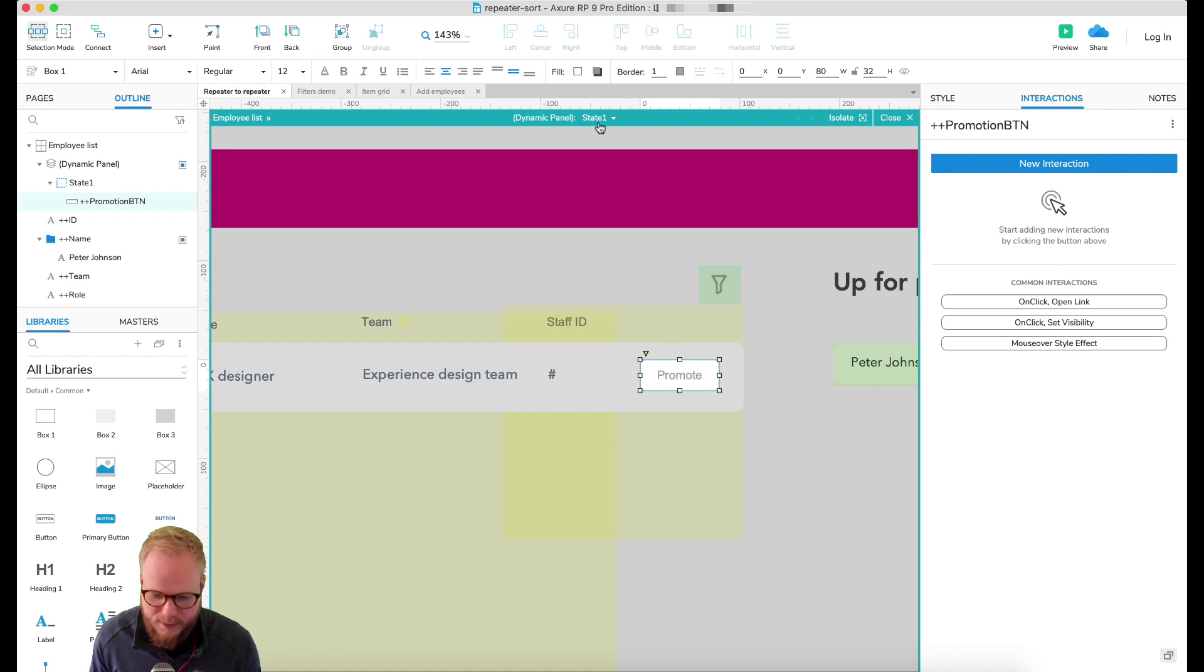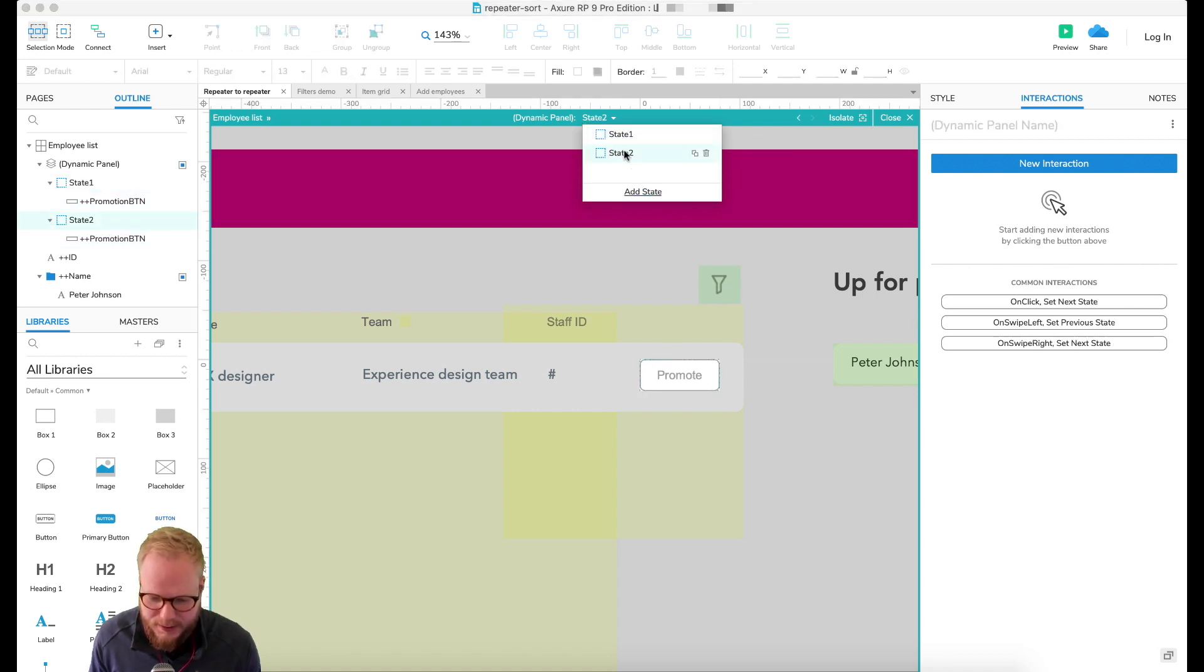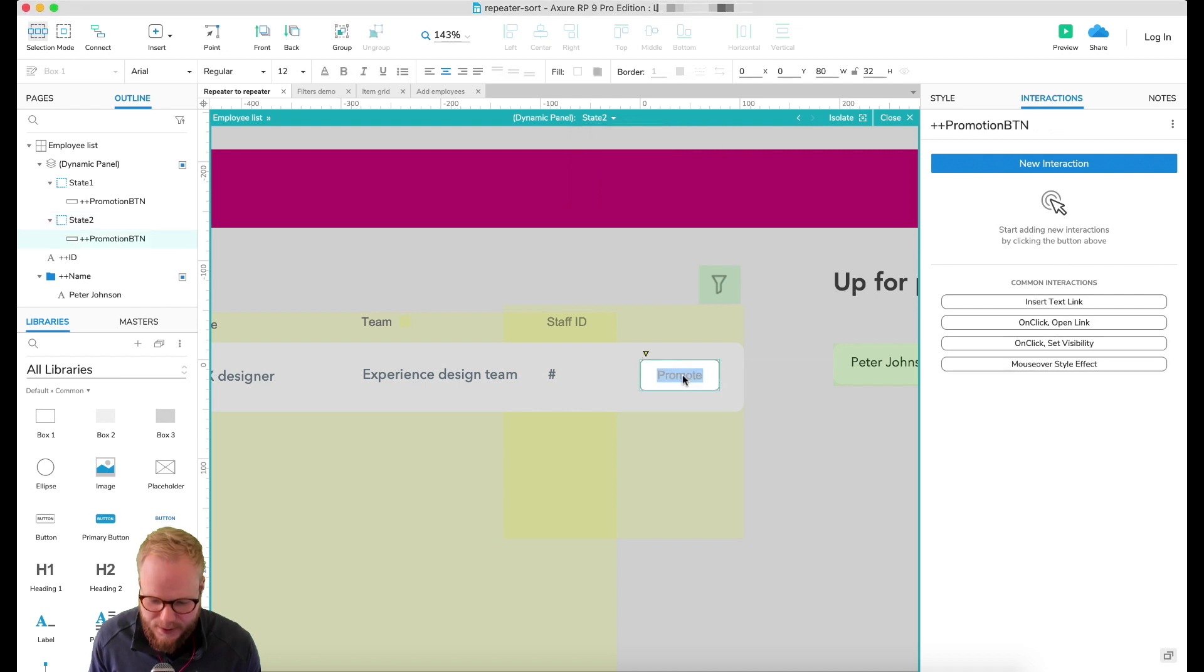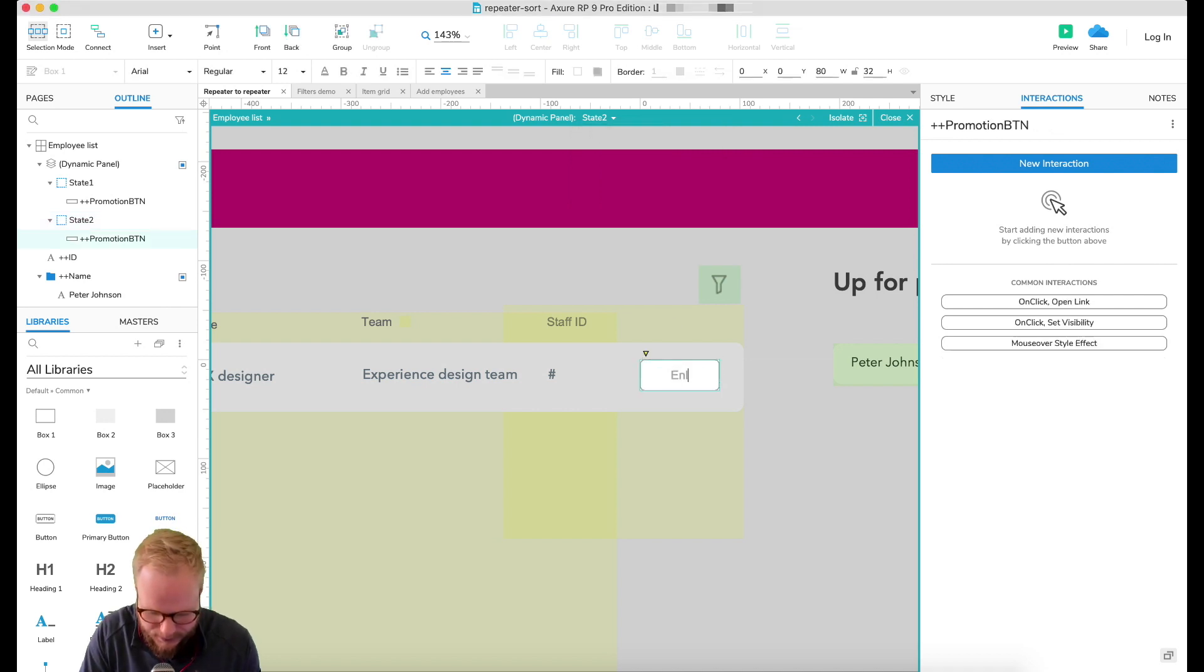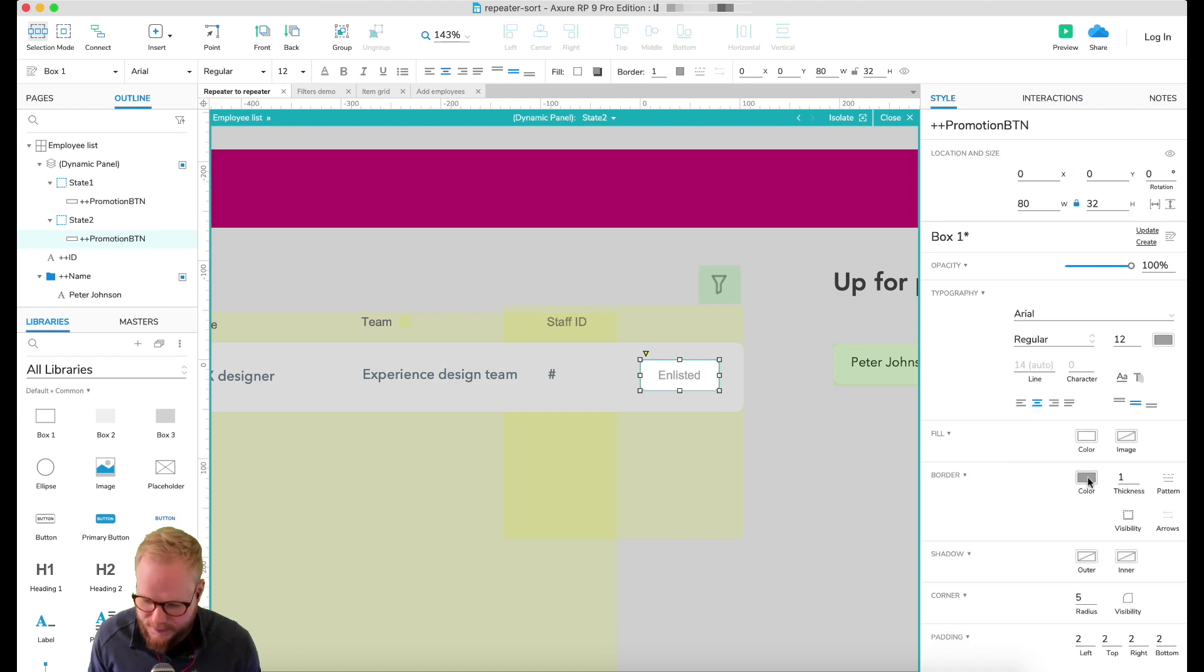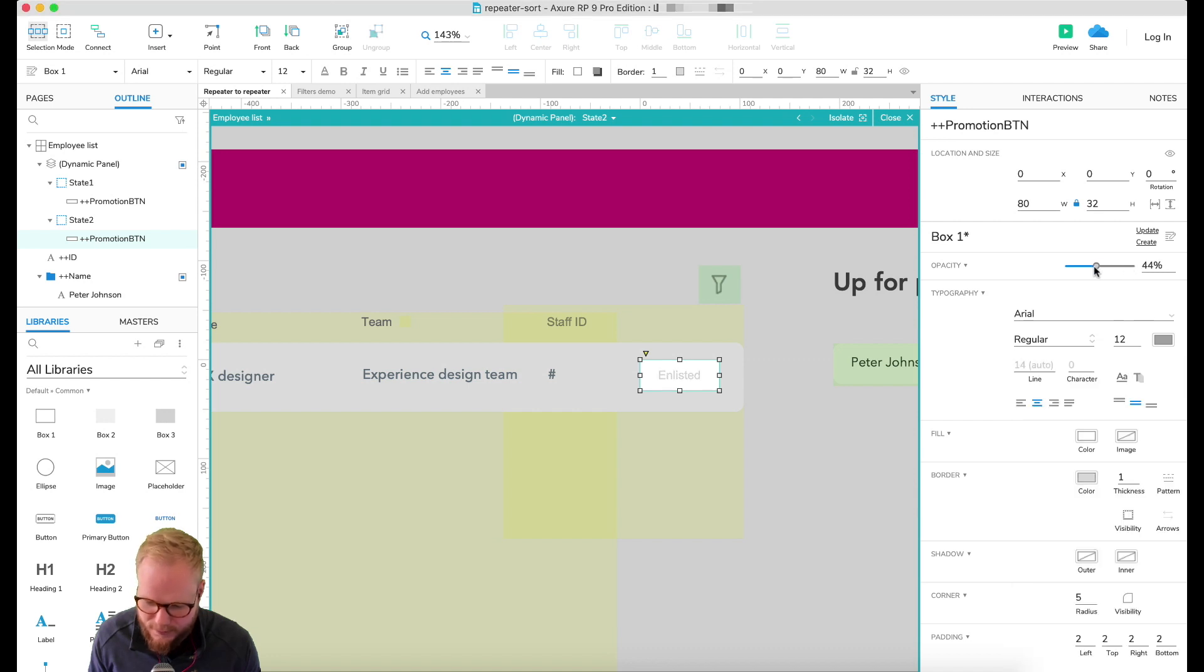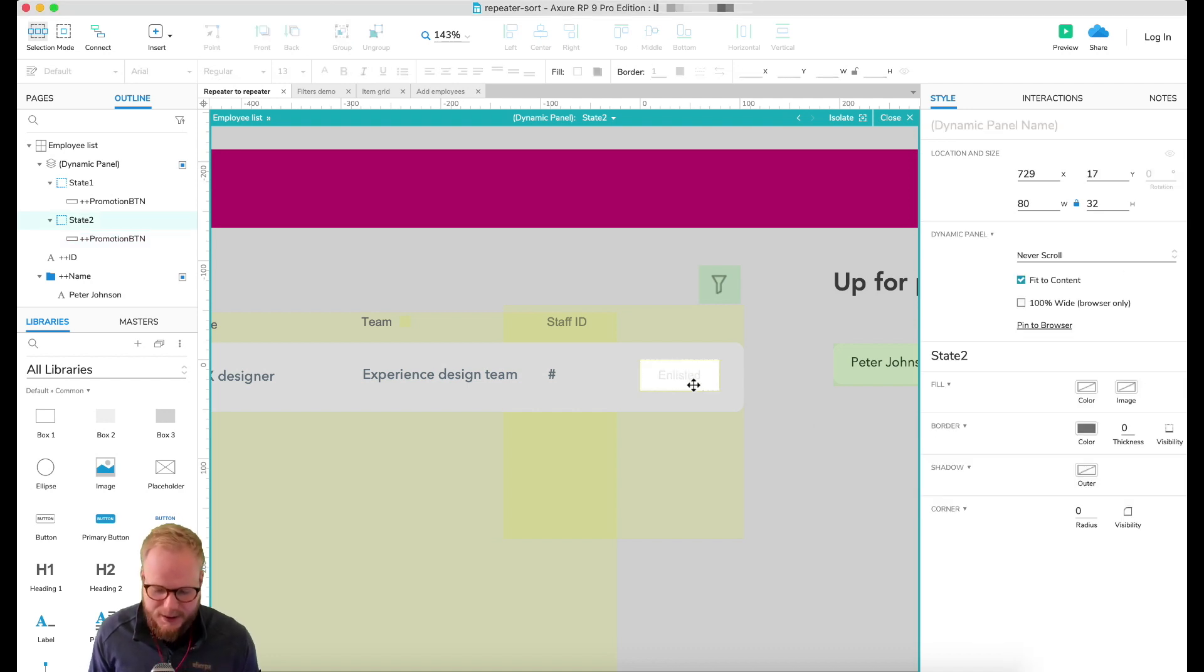We have two states: let's say clicked and non-clicked. Specifically, because I'm going to change the name in it, I kind of want to just disable it a little bit. In state one we're going to have 'promote', and state two I'm just going to duplicate and there we're going to say, let's say 'enlisted' or something like that.